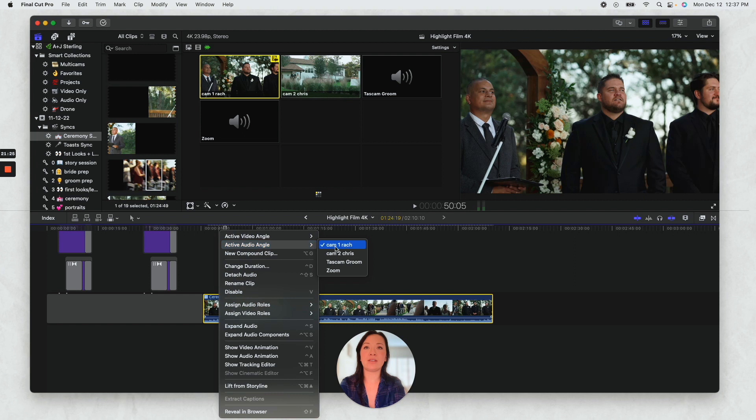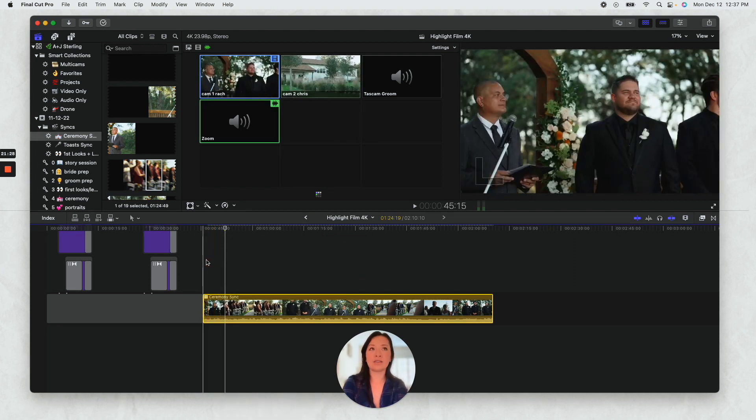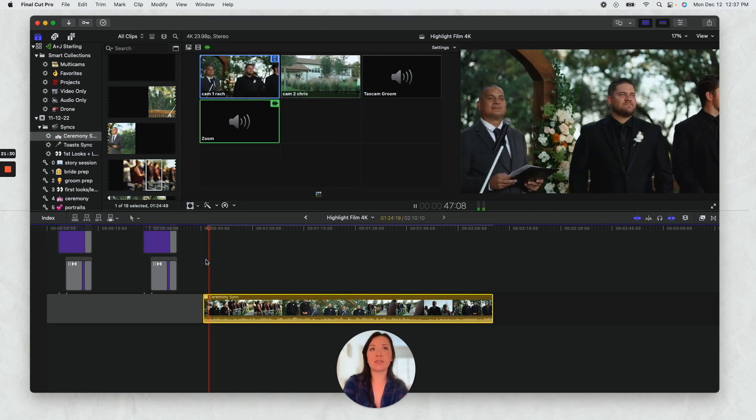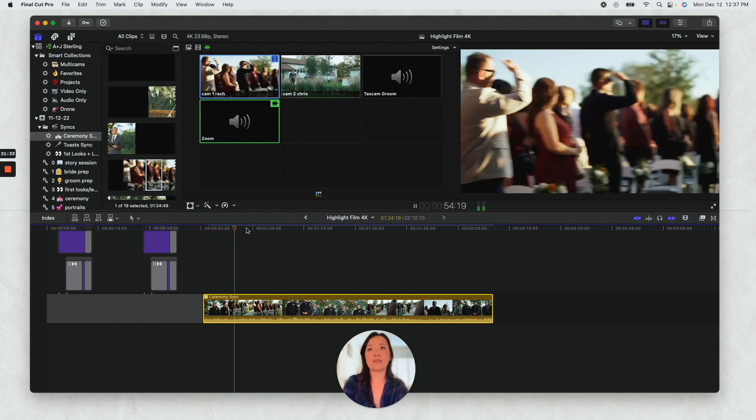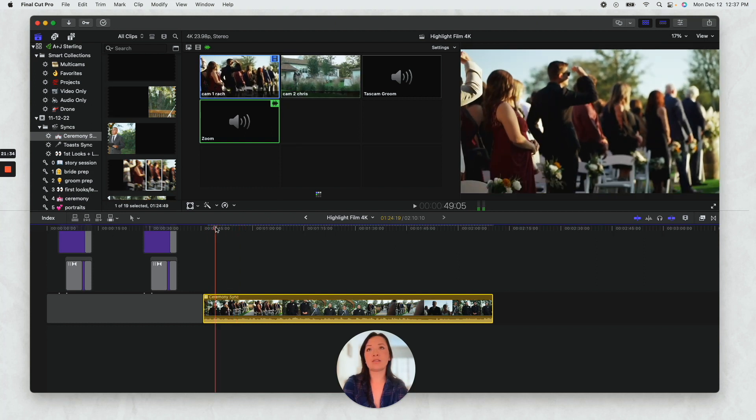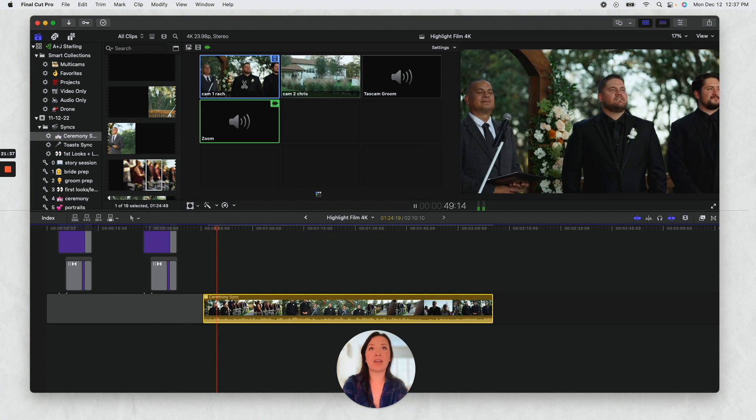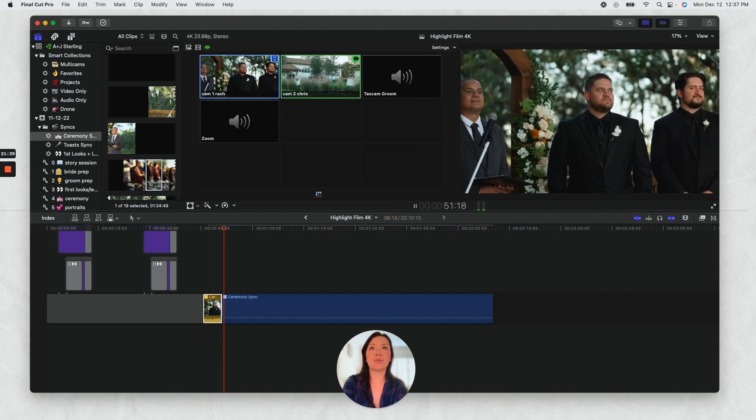And for audio I'm gonna select, let's see, audio angle. And you can select which one sounds the best. I'll just do this one, this one is the one that sounds the best.